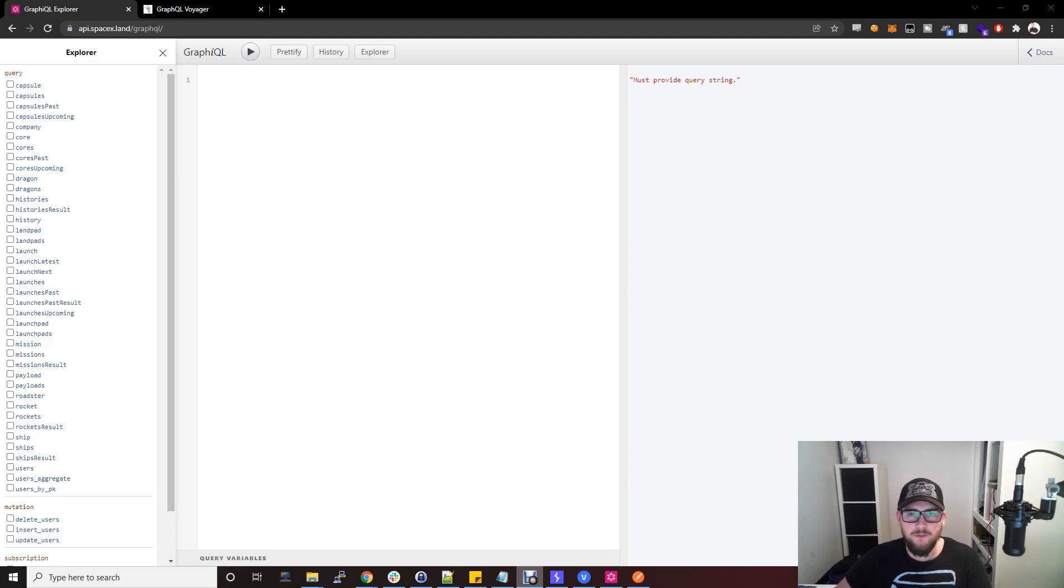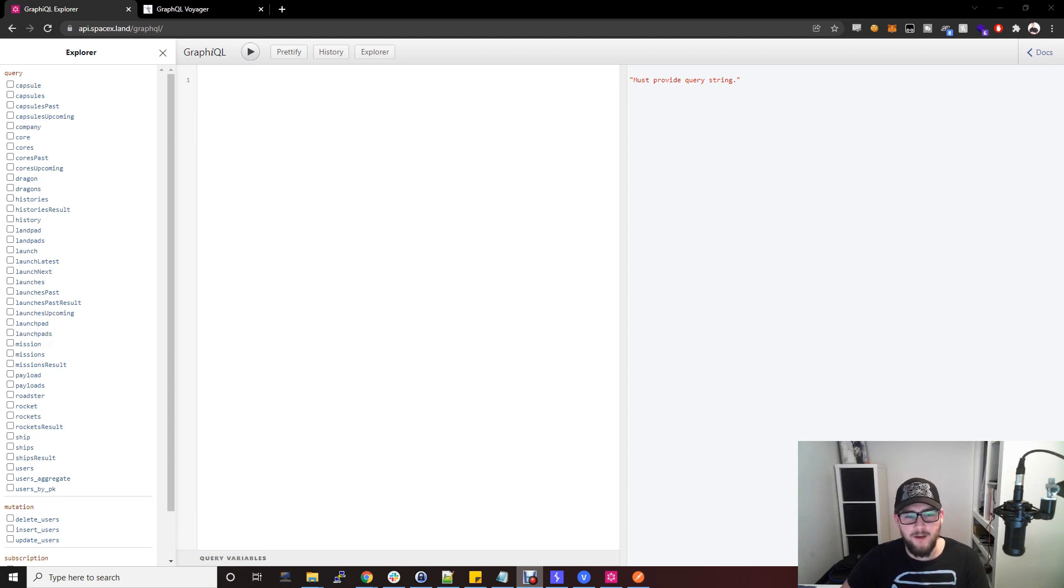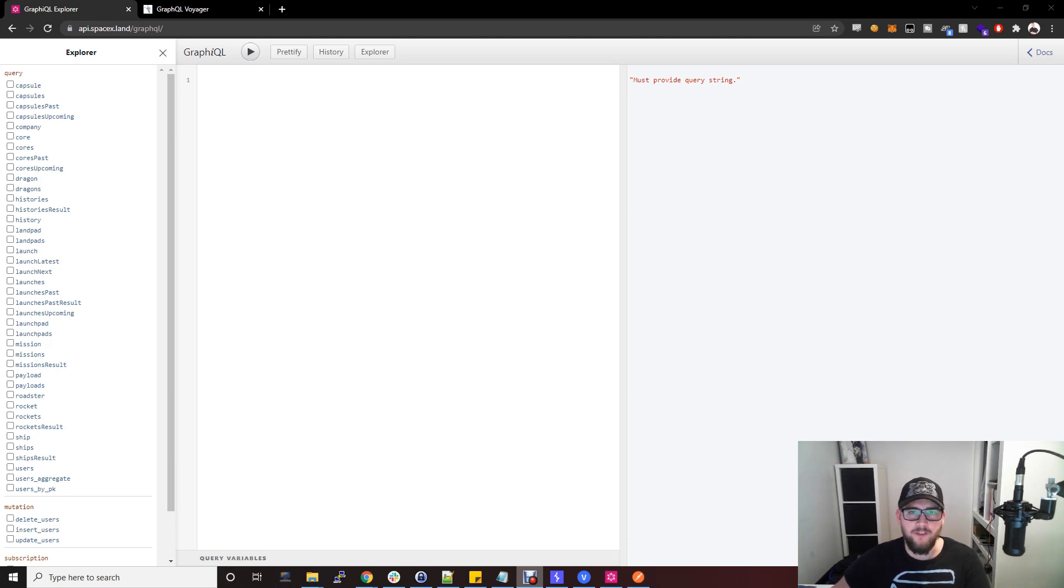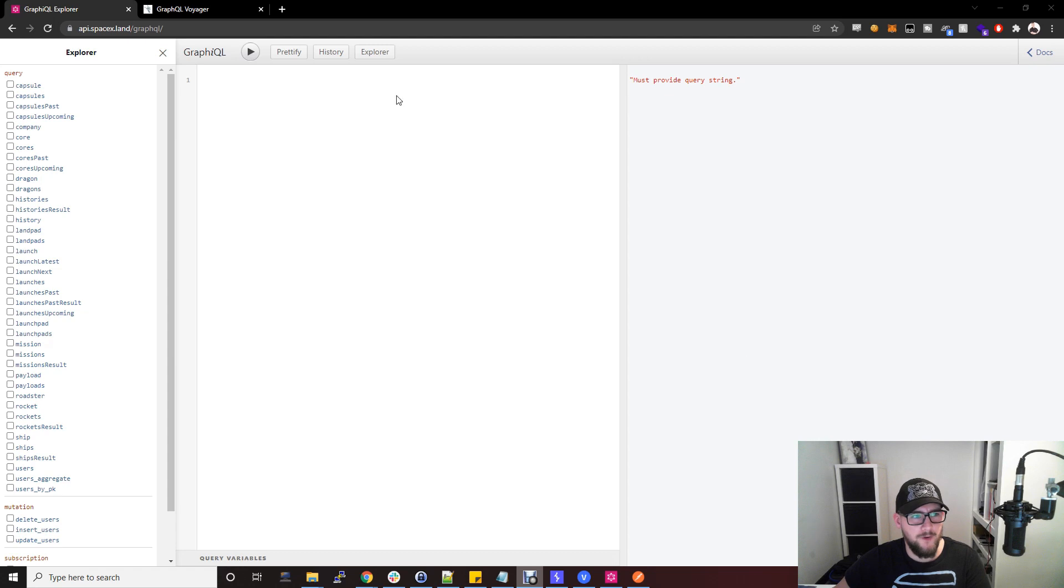This video really isn't about what vulnerabilities exist in GraphQL APIs, but it's more about how to set up your testing environment so you can test GraphQL APIs, because this is relatively unknown within infosec, at least in my experience.